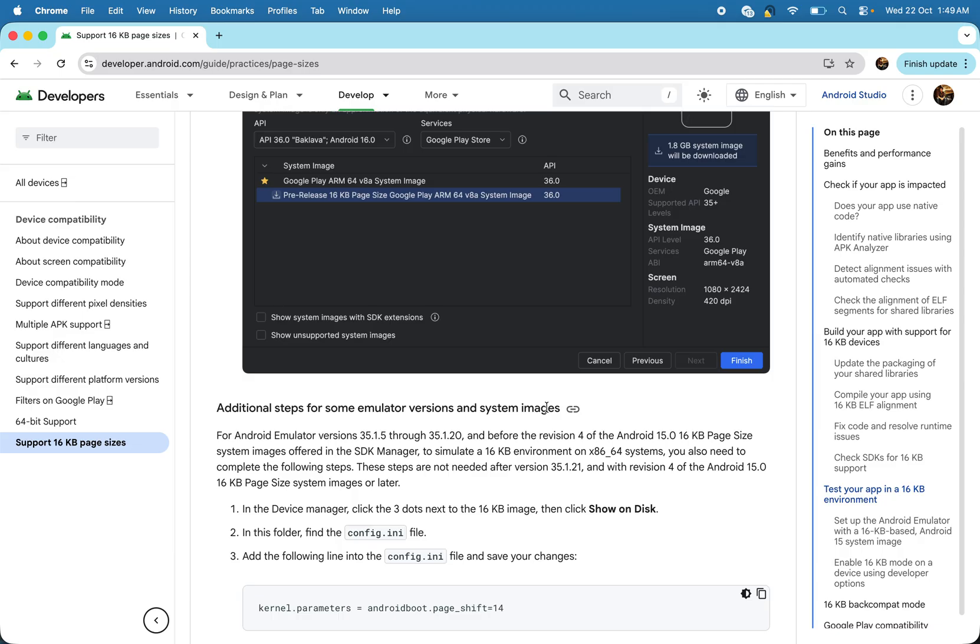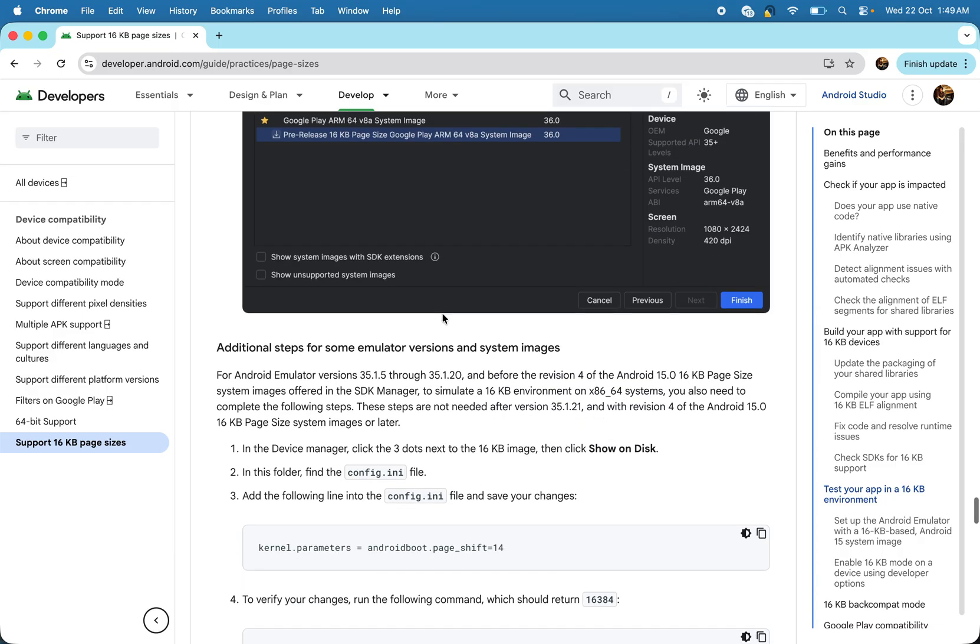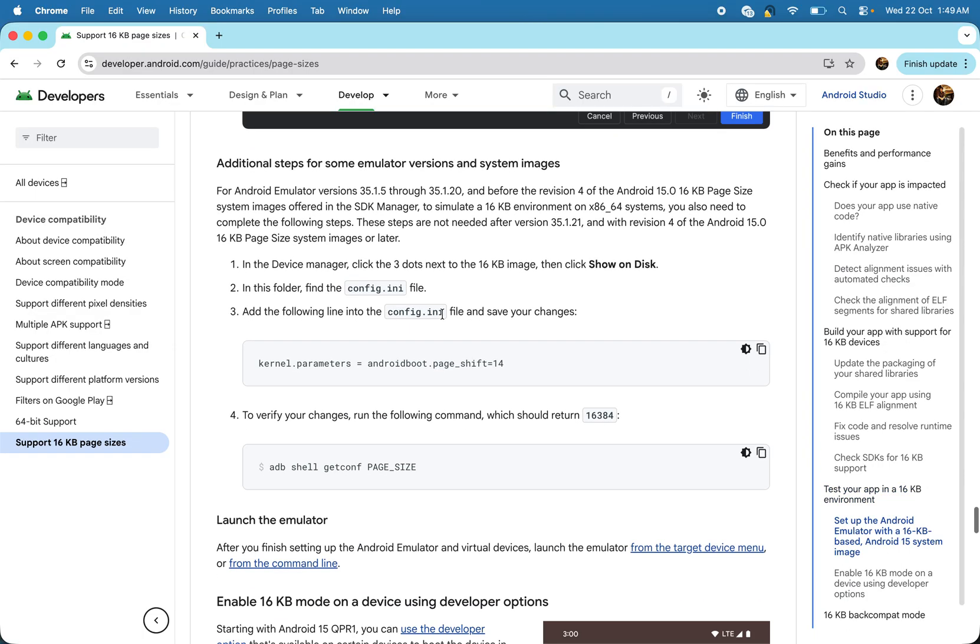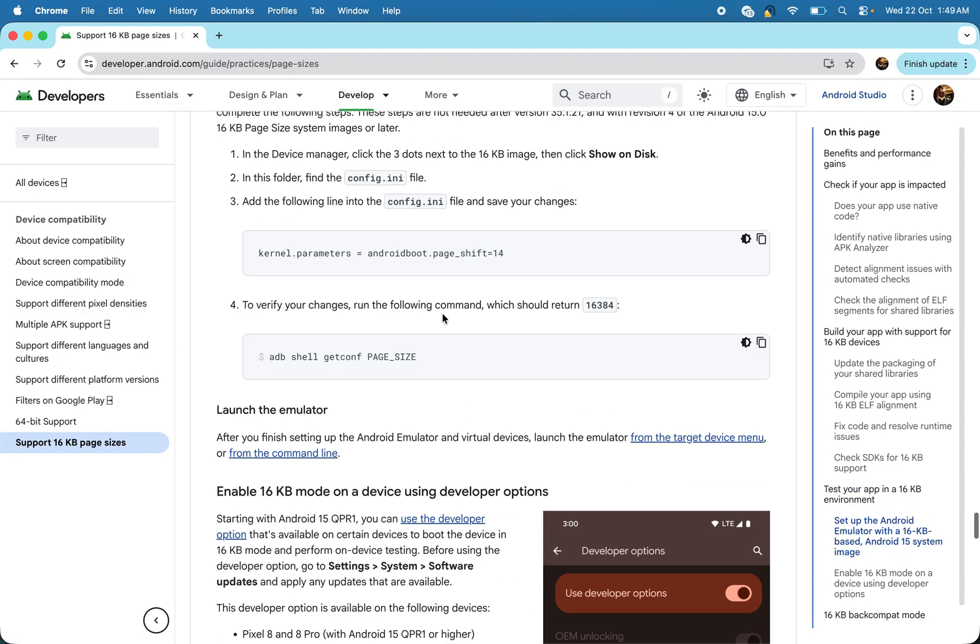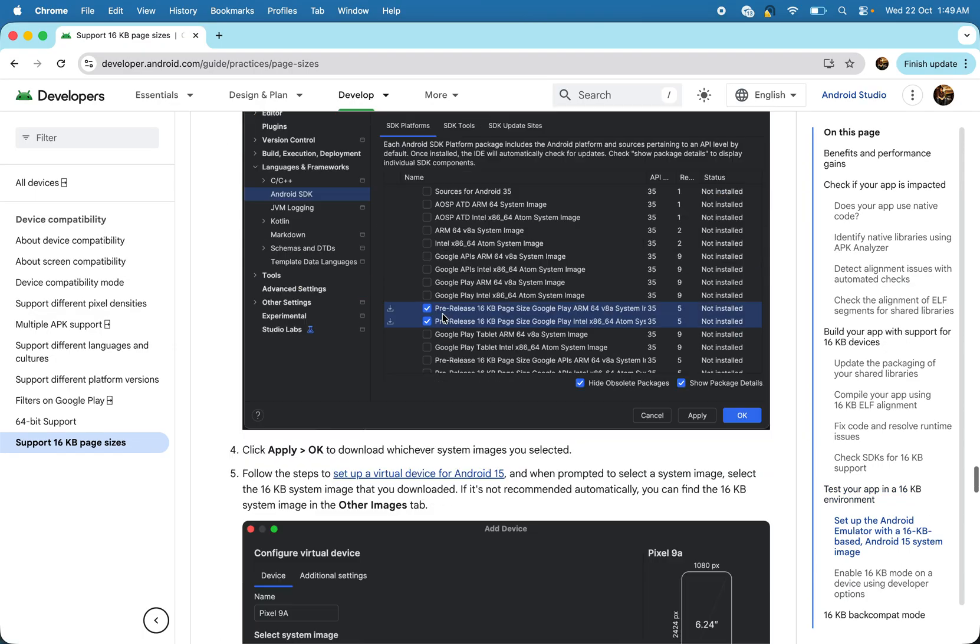So here's how we can go. This is the official doc from the Android team. So how we can support it.